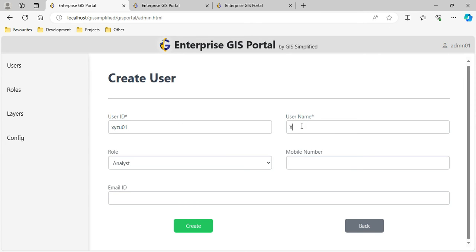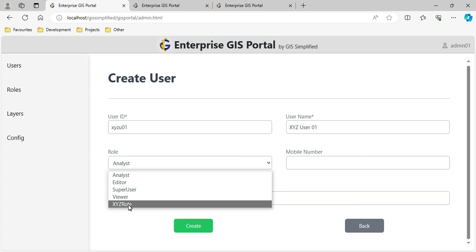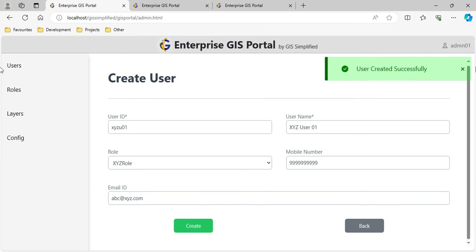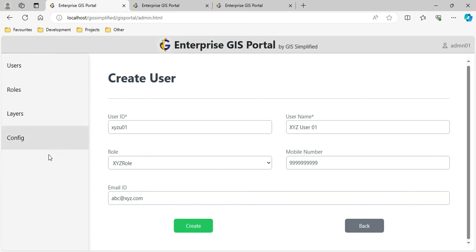I am calling it XYZ User 01. It is assigned the XYZ role - the role we just created is now available in the dropdown. I provide a mobile number and email address. After clicking Create, the user is created successfully. This is how I have simplified user management through the GUI.